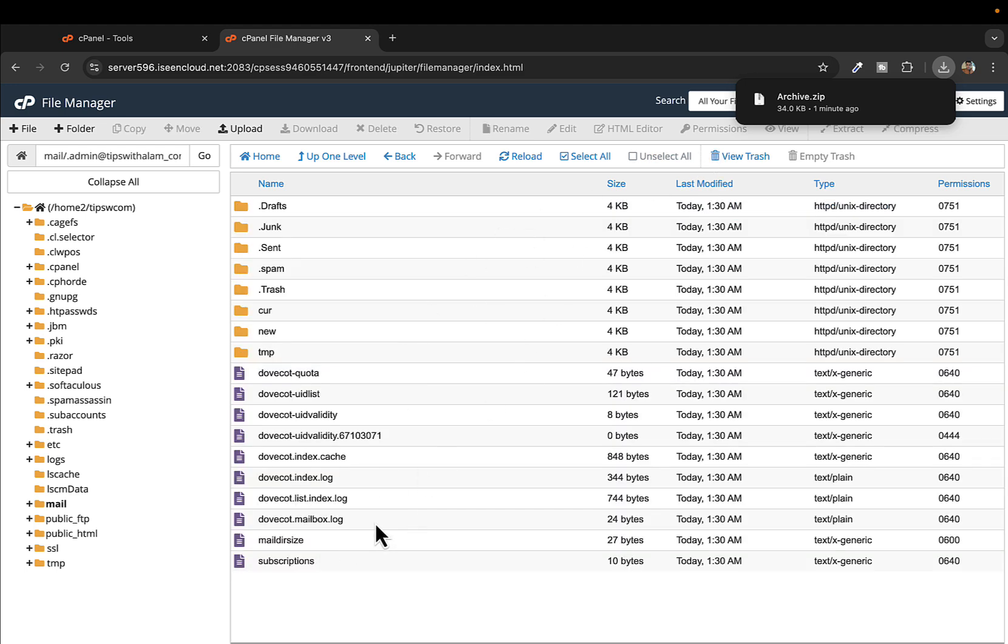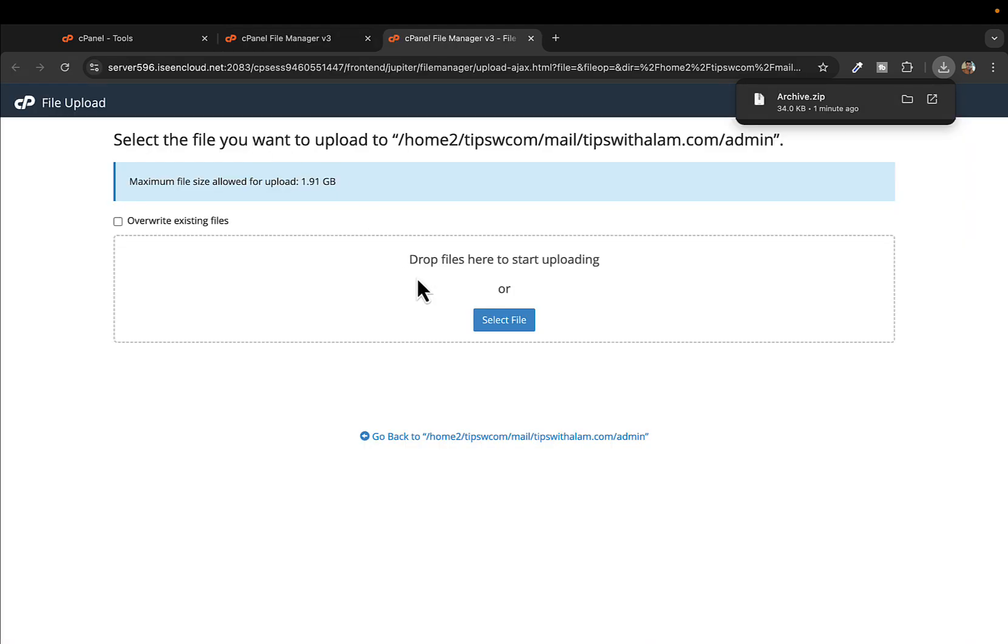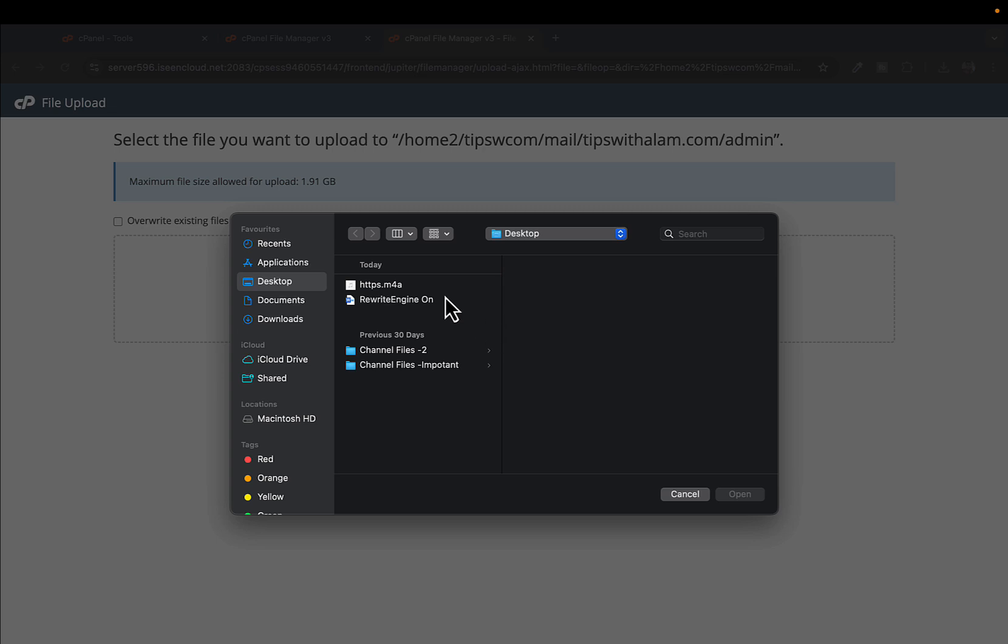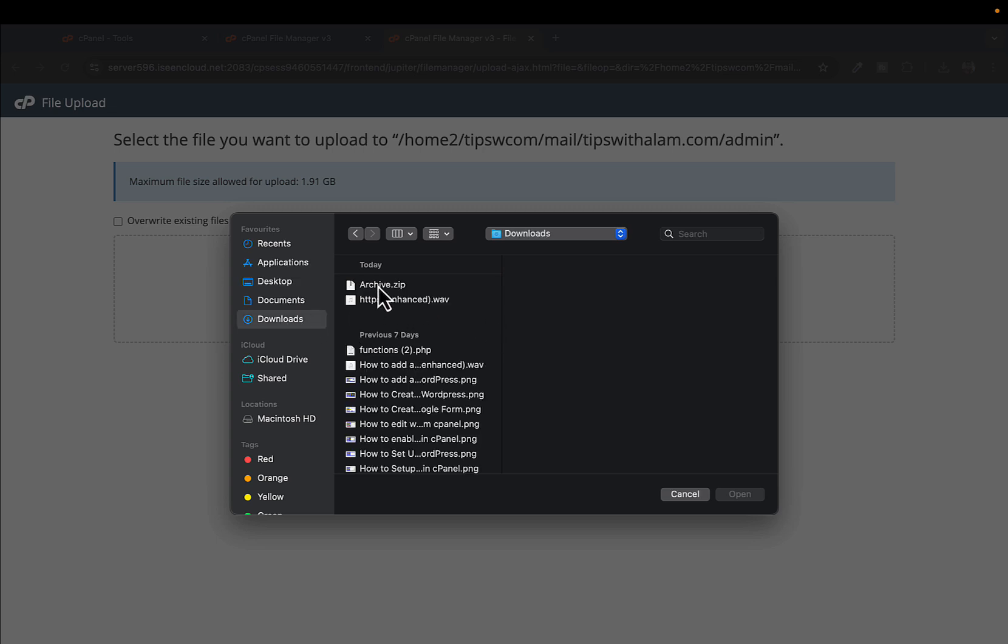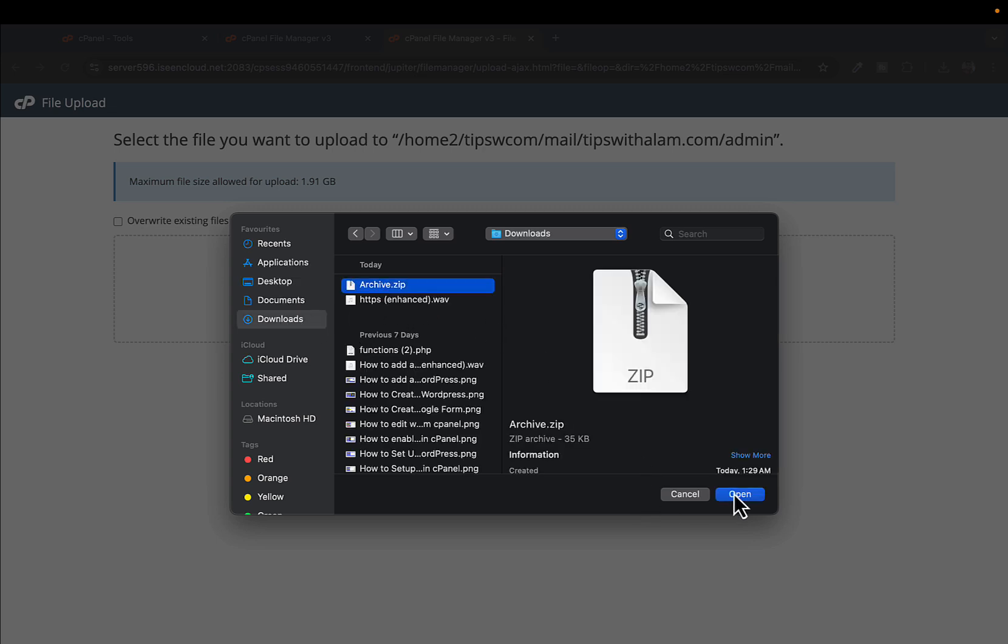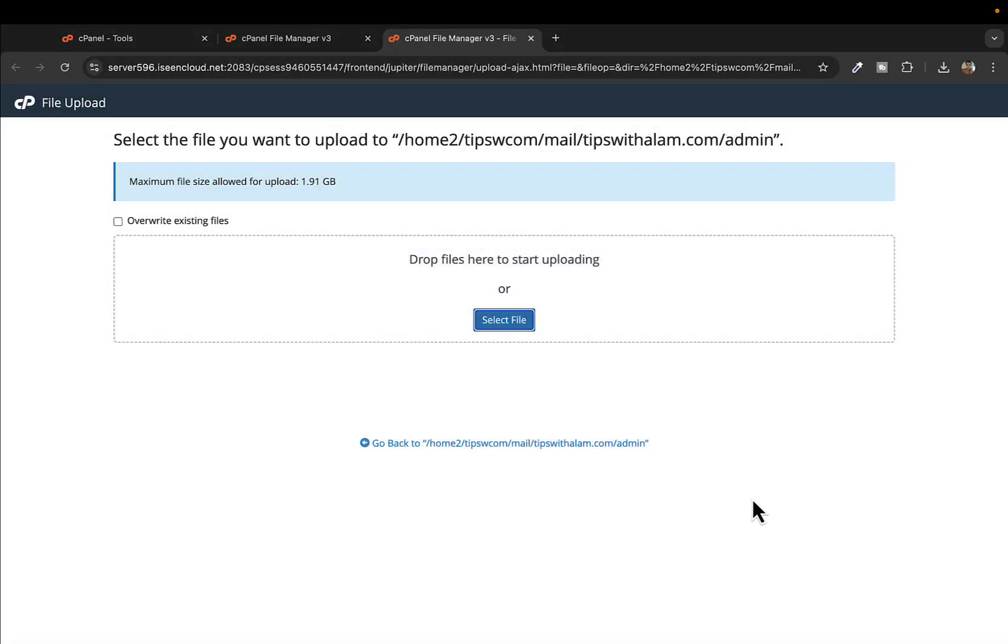I'll open this folder, and in this folder instead of compressing we will upload the file that we just downloaded. This will take you to the file upload page. I'll go to downloads and select this file and open.